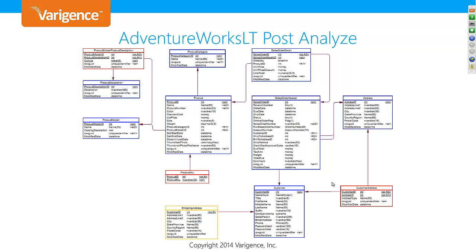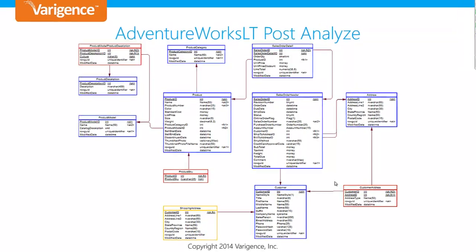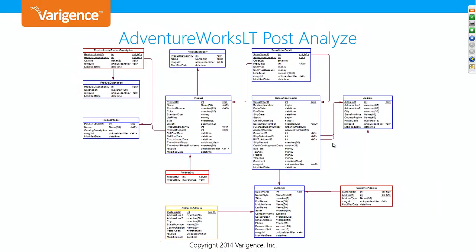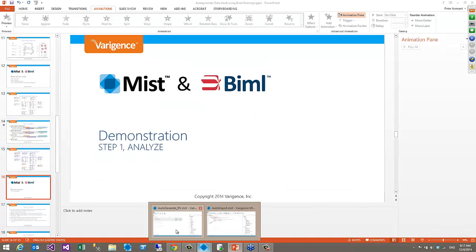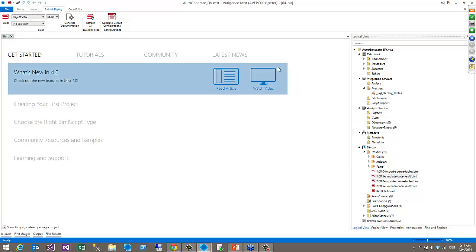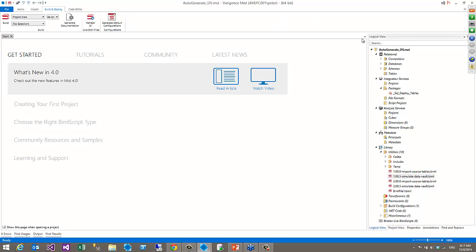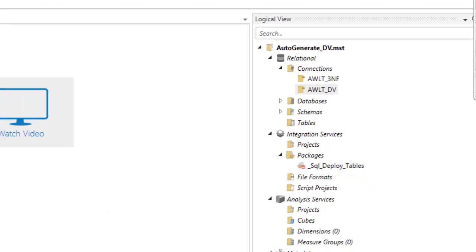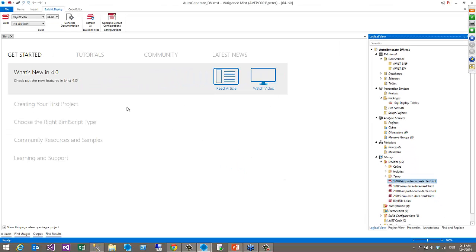After the analysis phase, this is what the post-analyzed result is going to look like. If you're familiar with Data Vault, blue means hubs, yellow means satellites, and red means links. Obviously from hubs you'll create more links and more satellites, but basically that is what we're looking for from the post-analysis phase. Let's jump into a demonstration. Here I've got MIST 4.0, and for people new to Biml, this is the MIST 4.0 user interface with the logical view.